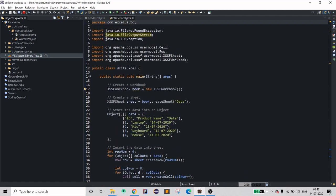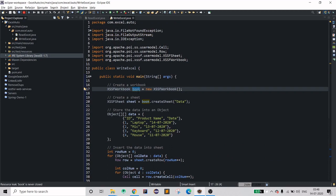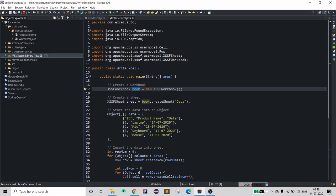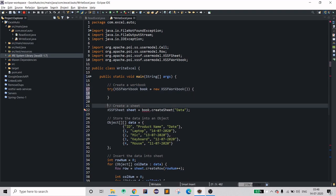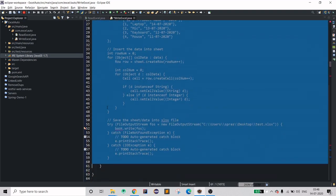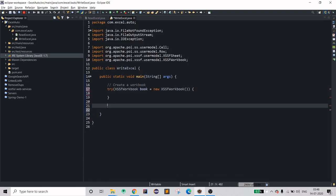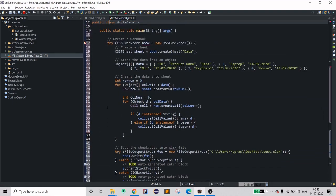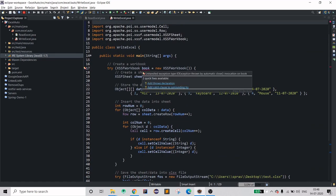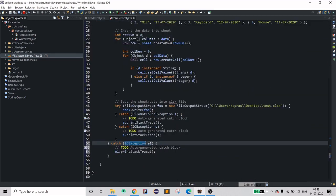Since I've done all the work with the workbook, I should close it. Let's use the Java 7 try-with-resources feature one more time. Move all of the code inside the try block, format it, and catch the exception. That's all.